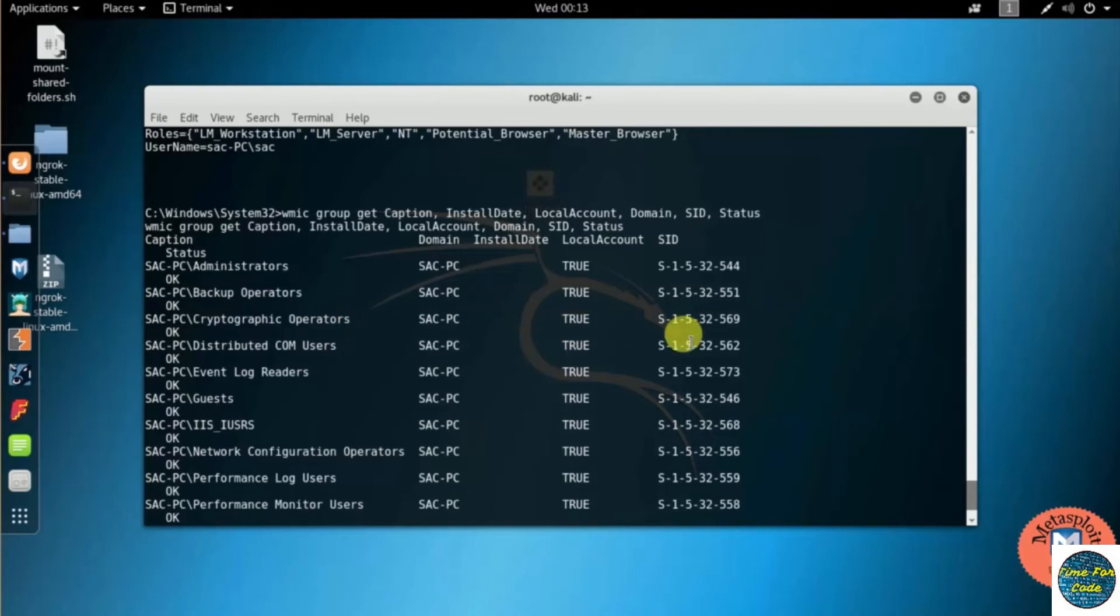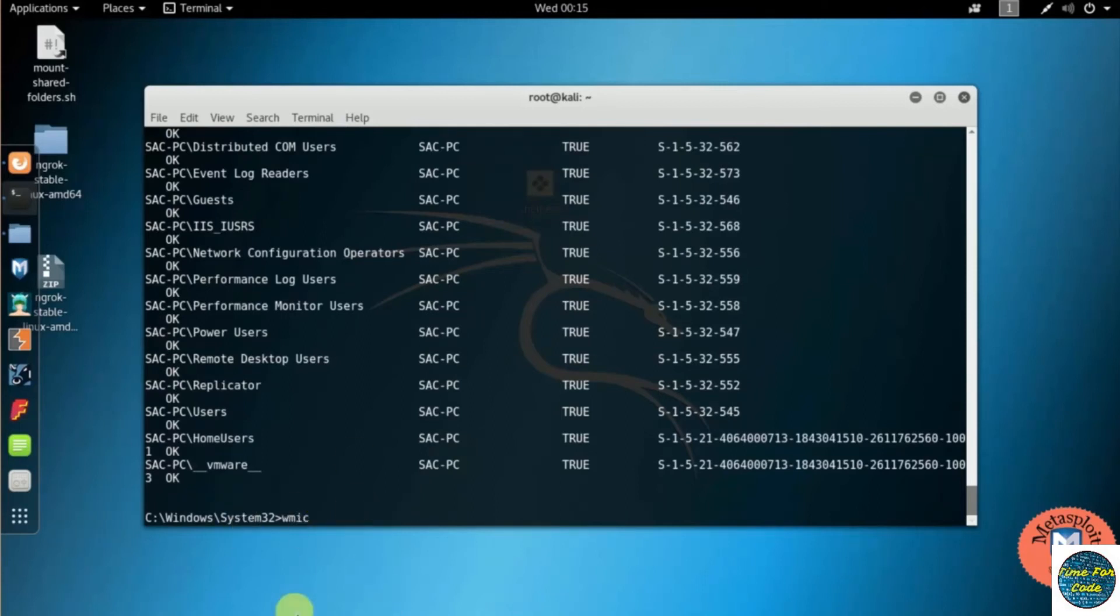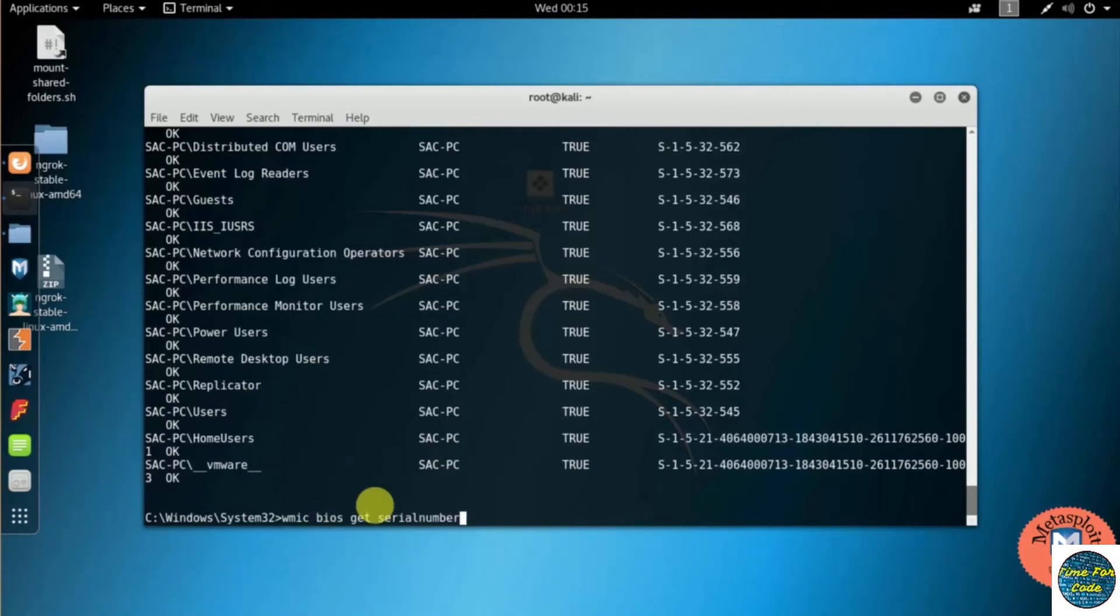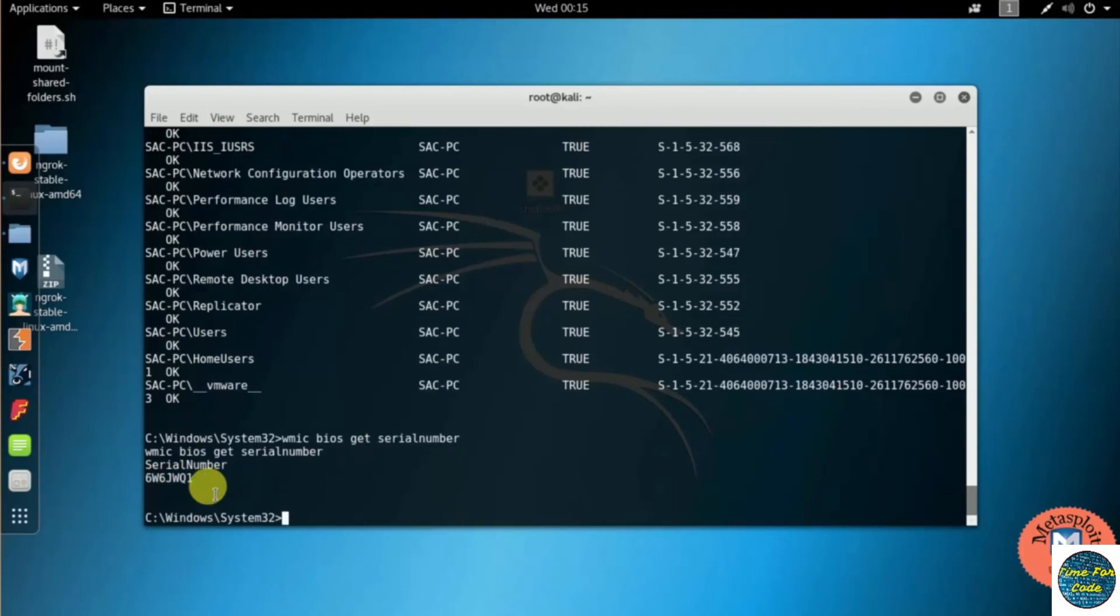Then moving to the next command. Think of what if you can get the BIOS serial number of the victim device. For that you should need to type WMIC bios get serialnumber, then pressing enter. Different users have different serial numbers. So here I got the victim PC serial number. It shows only half, but for you it may show fully.